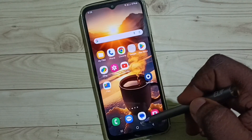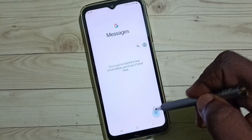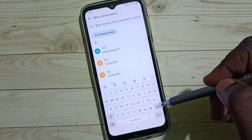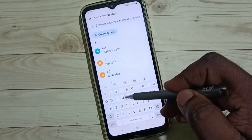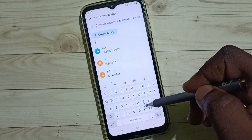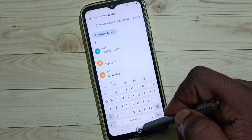First, let me open the Messages app. Tap on the new message icon. So here we can see the keyboard — this is the Samsung keyboard. I am going to change it.